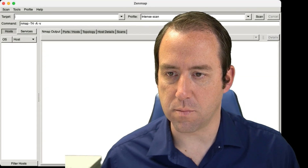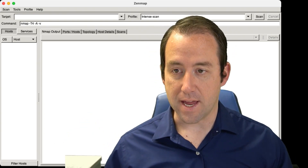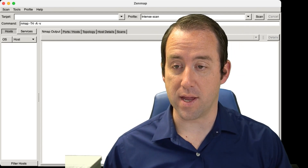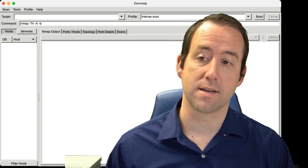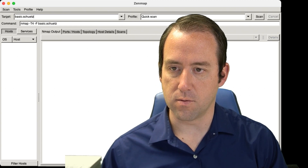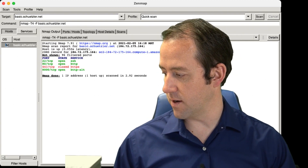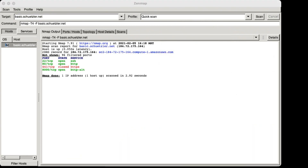I've opened up Zenmap. This is the interface — really it's just a wrapper around the Nmap command to show you what you can do, and as you type it shows you exactly what the command is going to be. I'm going to select the option to do a quick scan on basic.schetzler.net, my super simple website. By default, Zenmap's not going to scan every single port — there are potentially 65,535 of them. What it does in a quick scan is scan the most likely ports to be open.